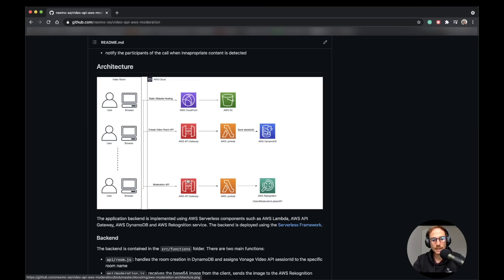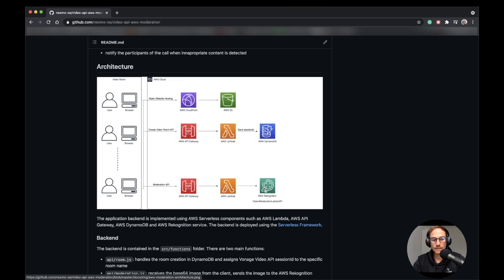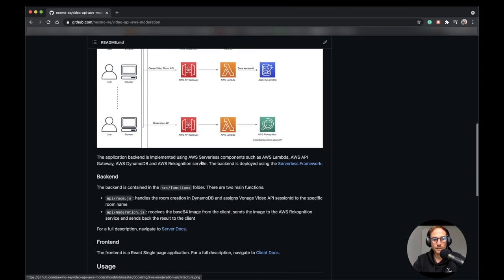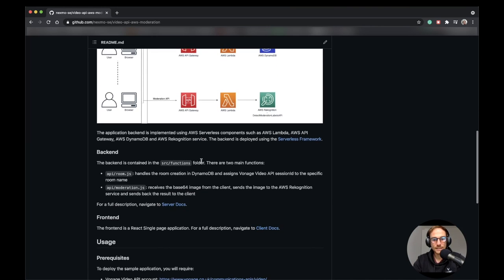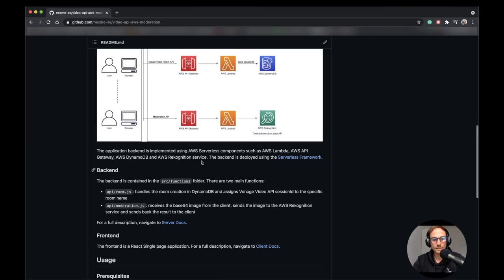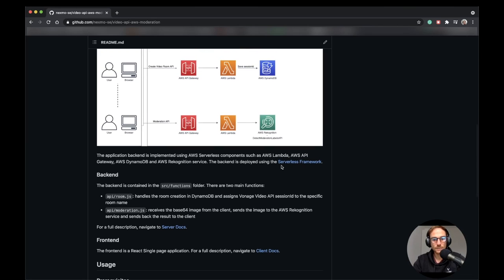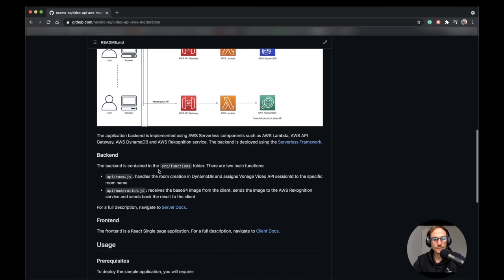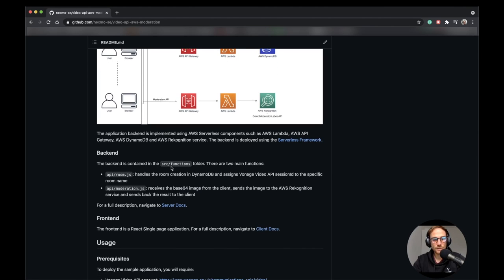And the other API is a Lambda function as well, receiving an image from the video or screen sharing of the client, sending the image to the AWS Recognition service and getting back the result to the client. And as we can see, the backend is deployed using the Serverless Framework. So we can deploy from the CLI of the Serverless Framework. And the functions are under the source functions folder.